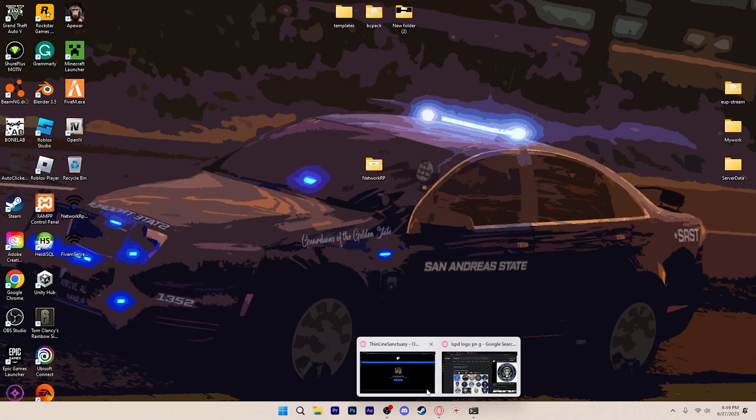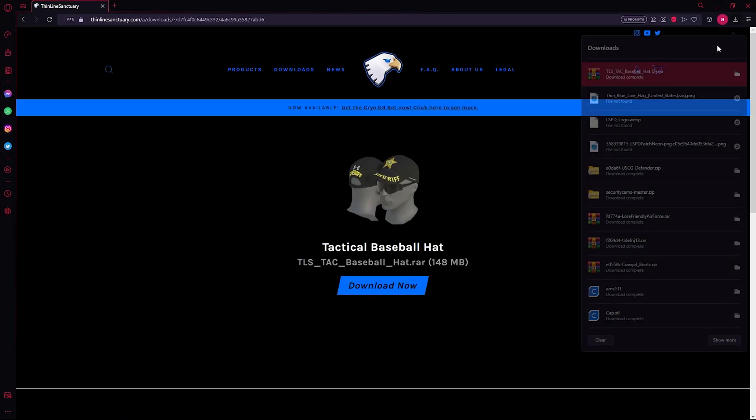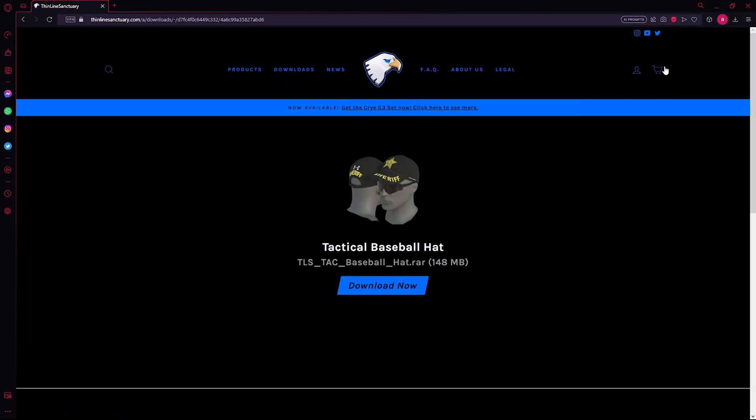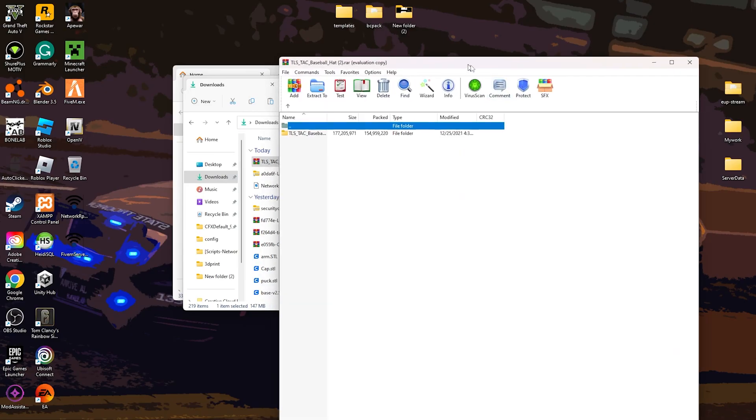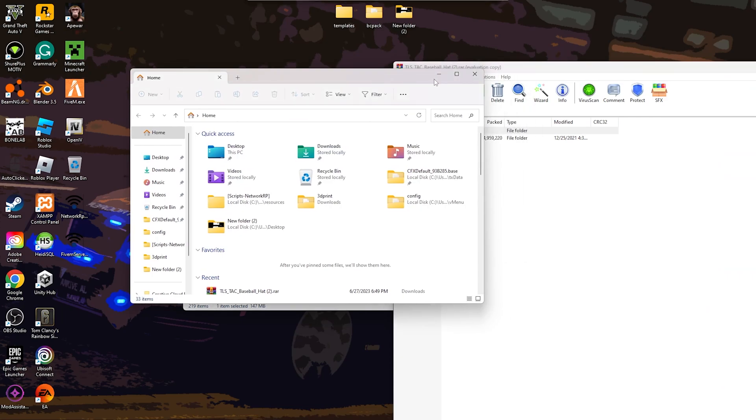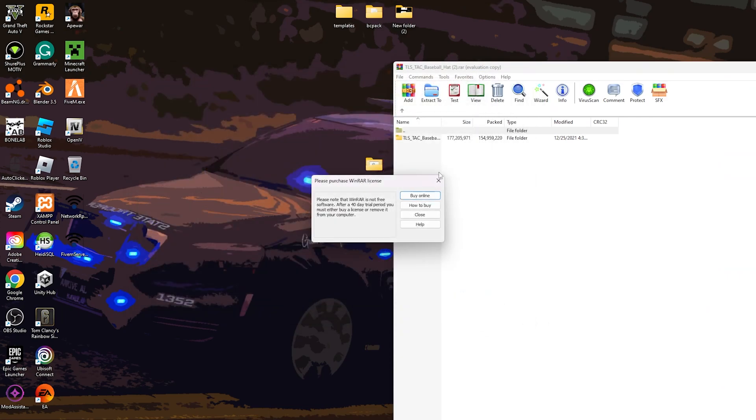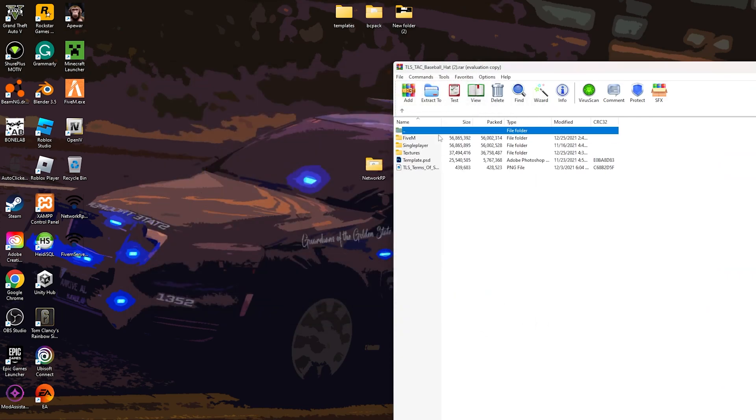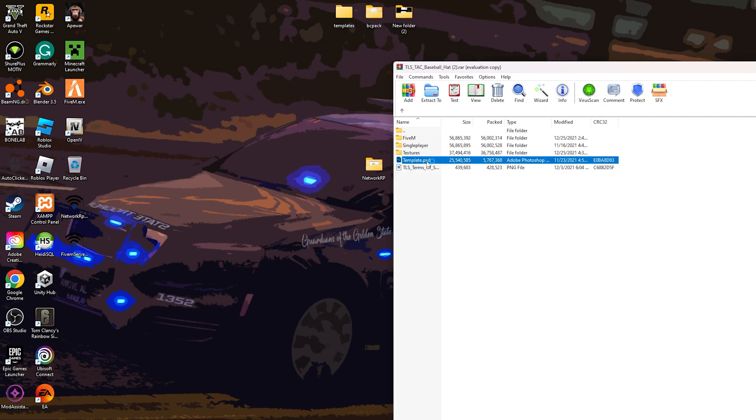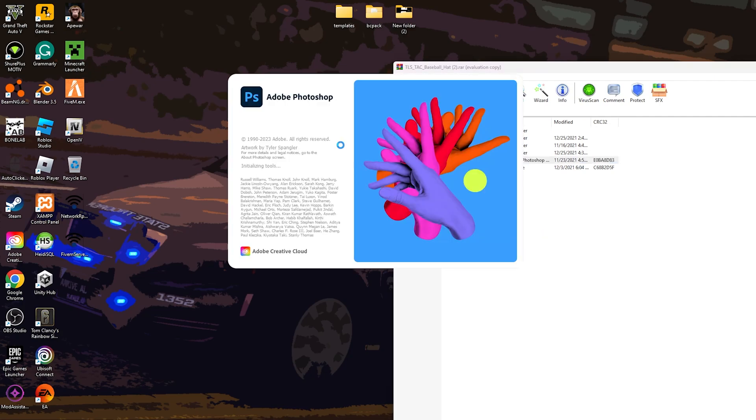Next, just open the hat. Now what we're going to do, we're going to open this, go to template, and then we're going to mess with this template.